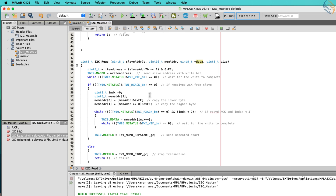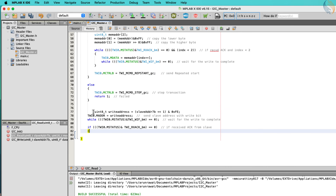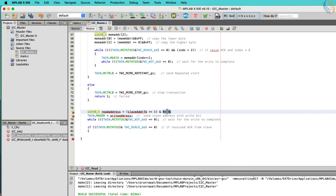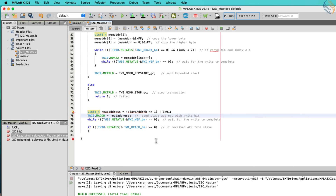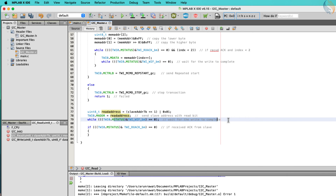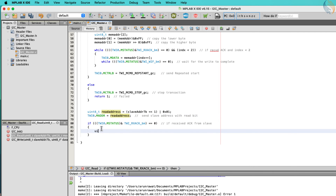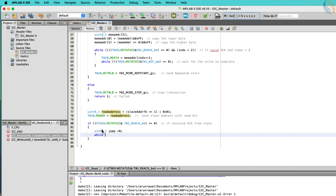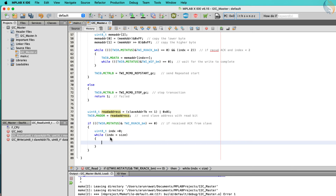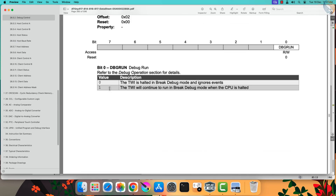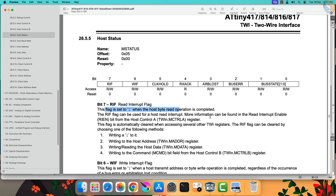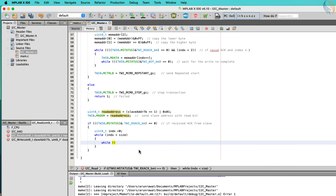To send the address with a read bit, we will shift the address to the left by one place and then add a one to the least significant position. Now if the slave acknowledges the address, the master will start receiving the data. The index variable will track how many data bytes have been received. The reception will continue as long as the number of received bytes is less than the data size. If you check the status register, the read interrupt flag is set when the host byte read operation is complete, so we will wait for this bit to set, which implies the data has been received in the data register.